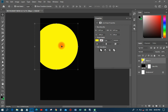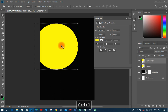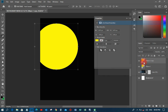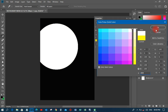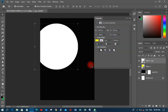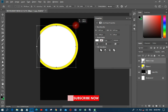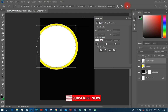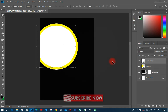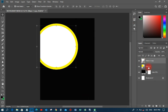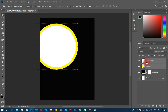I'll duplicate it by pressing Ctrl+J, then change the duplicate's color to white. I'll hold the Shift button and push it in a little bit to create an inner white circle. Then I'll hold Shift to select both layers in the Layers panel.